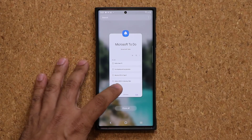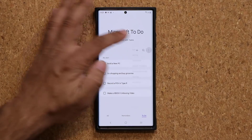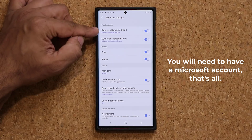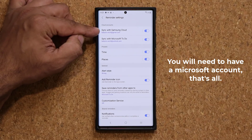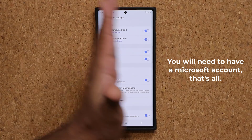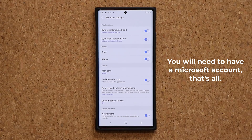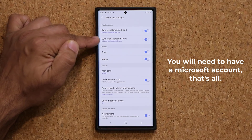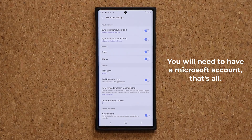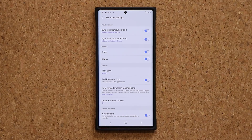Let me show you something. If I go into my settings, in the past you were able to sync your Reminders application contents with your Samsung Cloud, so it shows up on other Samsung devices. But now you can sync it with Microsoft To-Do so you can see your Reminders on any device. You can go to the website, on your Windows PC, on your MacBook, on your iPad, whatever you want. It's going to be synced across all devices.